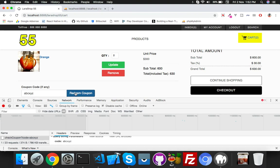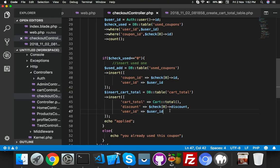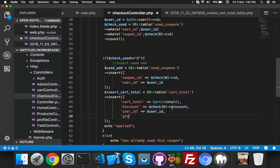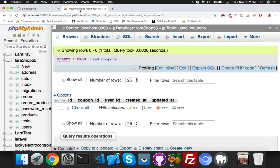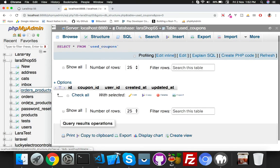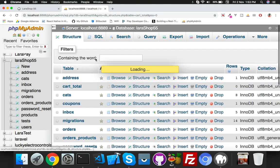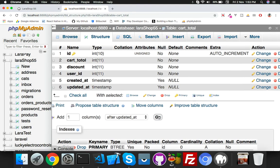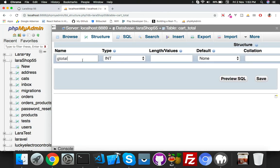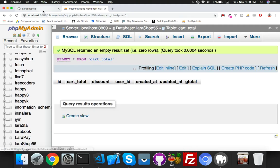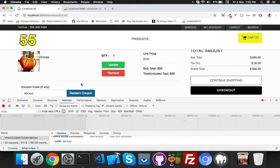I need one more column — the grand total. So I will use the total. For now I will go with 3000 as a dummy value. I forgot to add it at migration time, so go to your car_total table structure and add one more column: gtotal as an integer. That's fine — now run it.